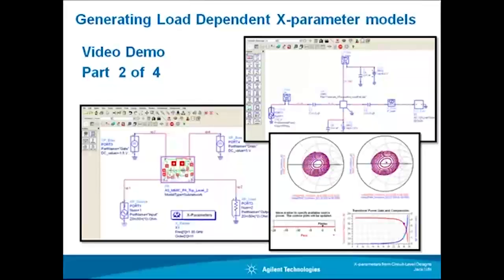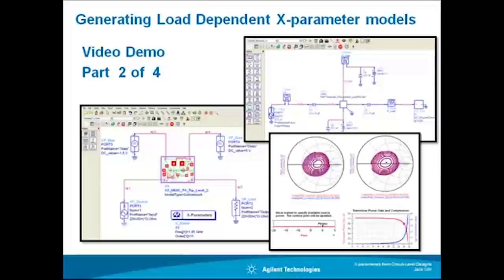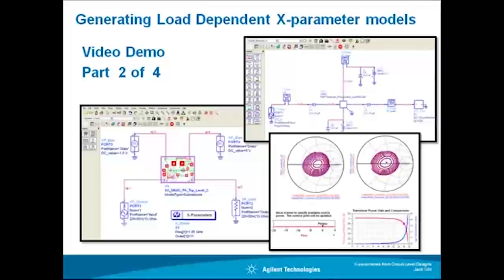Hello and welcome to part two of this four-part video demo on generating X parameters from circuit level designs. My name is Jack Sifri and I will show you how you can easily generate a load-dependent X parameter model for our power amplifier circuit that would hold accurate not only with a 50 ohm load but for any load on the Smith chart.